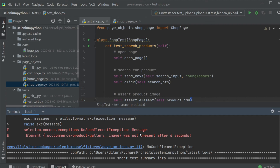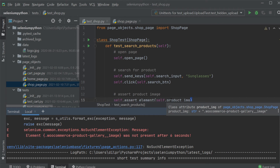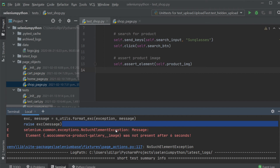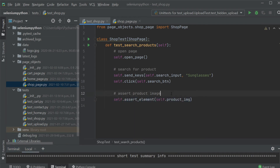Ideally you'd ensure the product you're searching for is always on the website. But if you can't control that, instead of asserting for the product image, you'd rather assert the text saying 'no products are available.' But right now we just get the NoSuchElementException. We can handle this with a basic try-except block — if we run into this exception, we do something else instead, like asserting for that text. It sounds complicated but it's actually pretty straightforward. I'll add in a try block around the assert_element call.